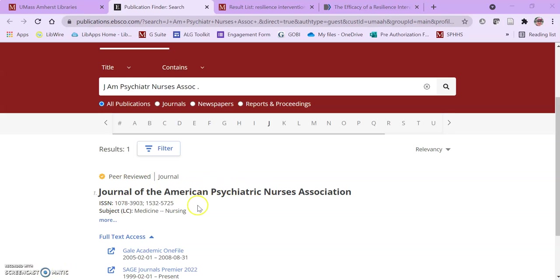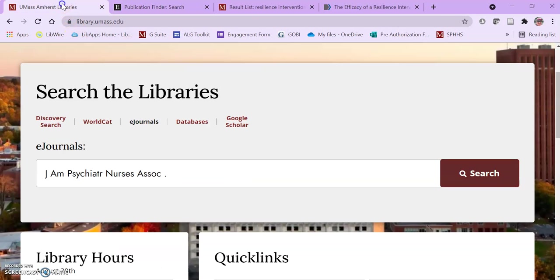If the journal doesn't come up, that doesn't necessarily mean that it's not peer-reviewed. It just means that we don't have electronic access. So then you have to go to method 2 to find out if it is peer-reviewed.